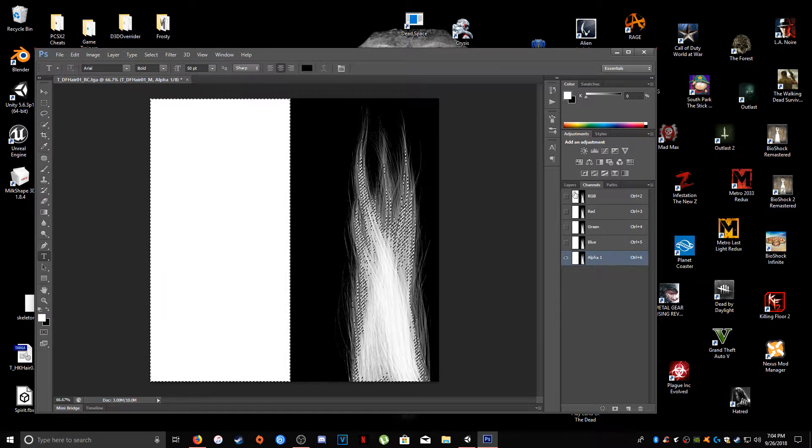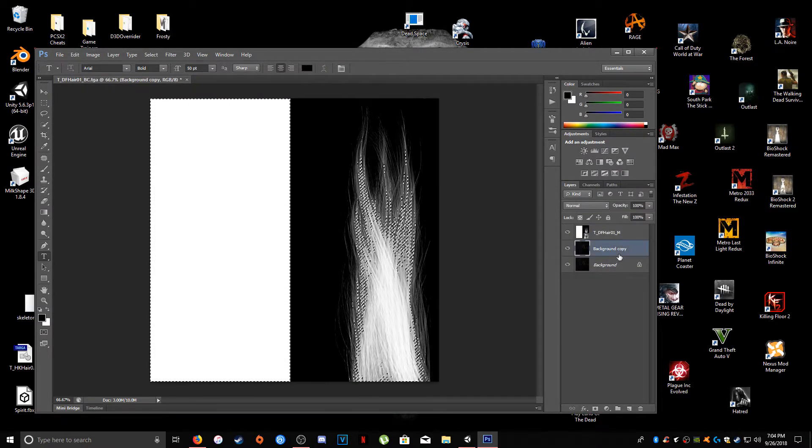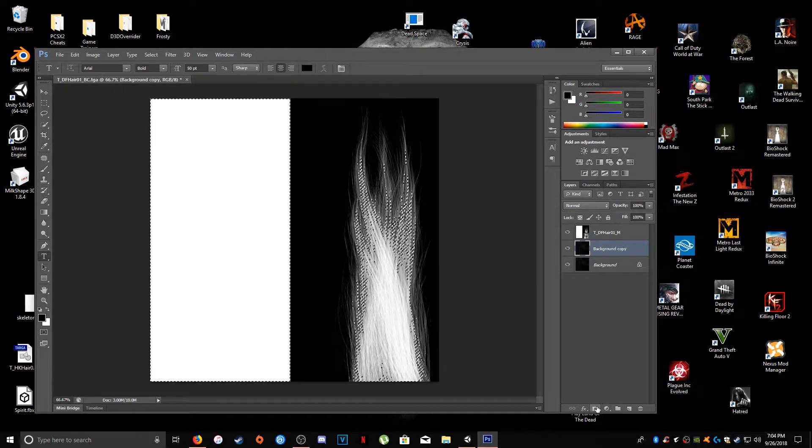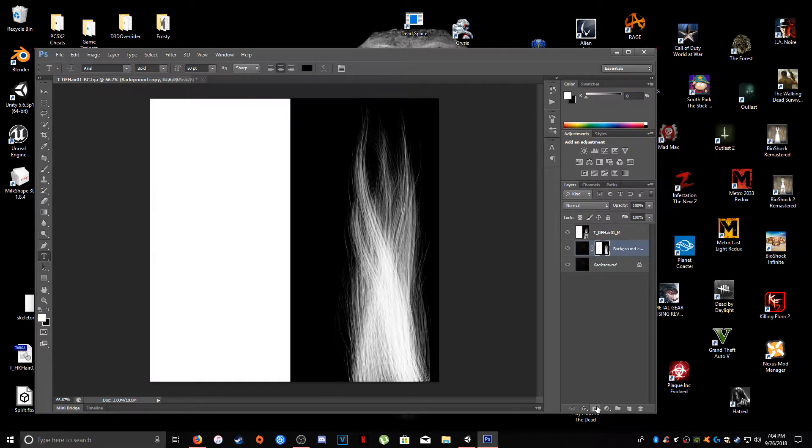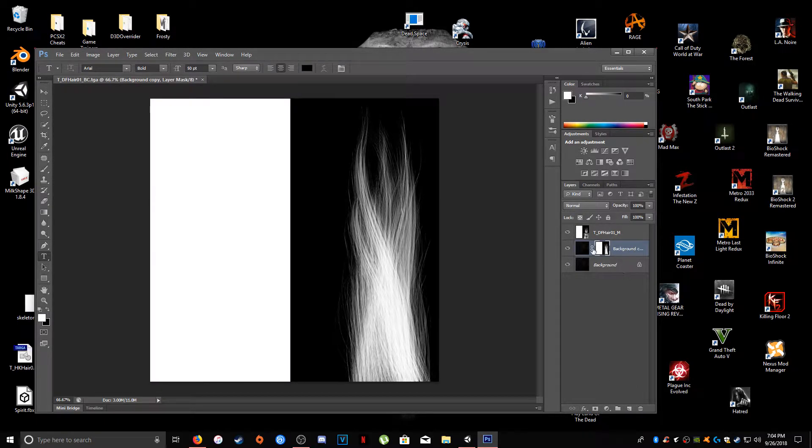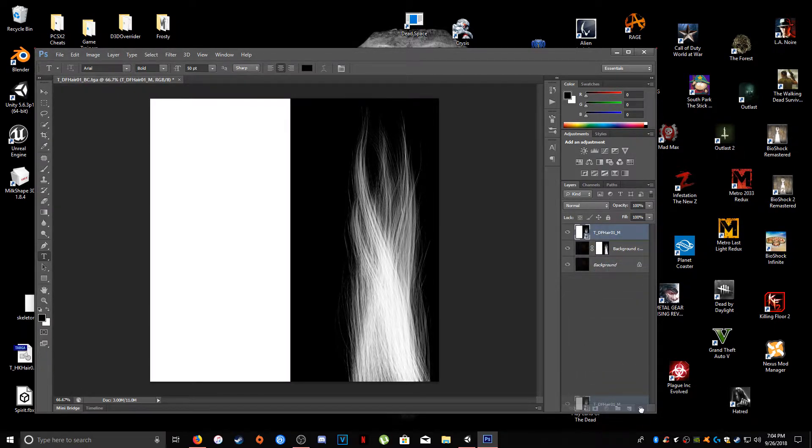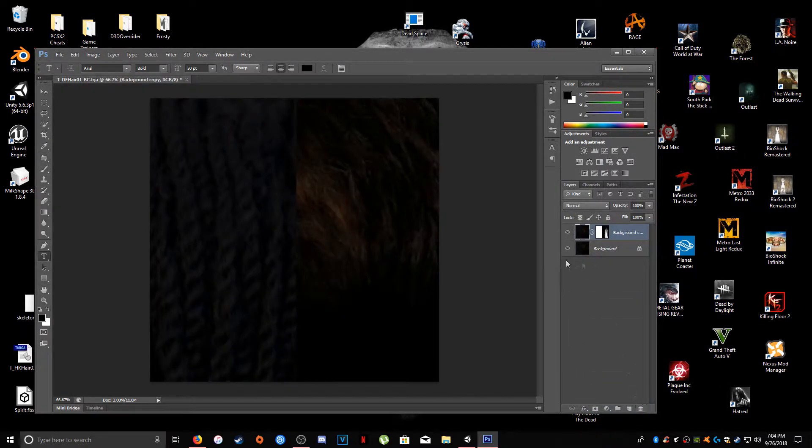So now go into layers, click on background copy and hit add new layer mask. And now we have successfully added our mask to the hair and we can delete the alpha map that's in here.